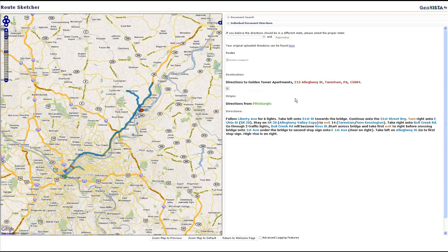Here, we have correctly identified the origin in Pittsburgh, displayed as a green triangle, and the destination, Golden Tower Apartments, shown as a red stop sign northeast of Pittsburgh.